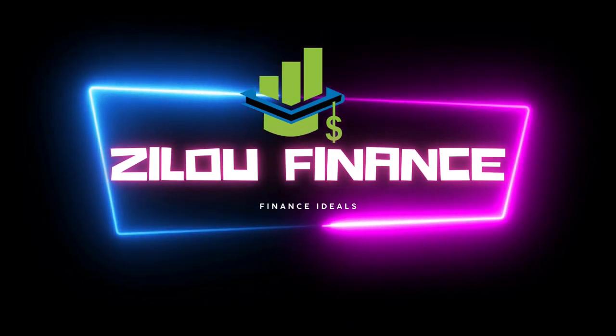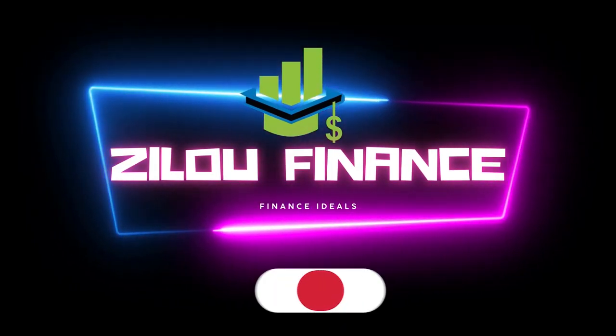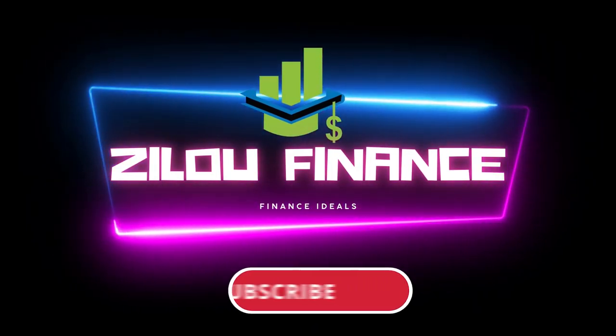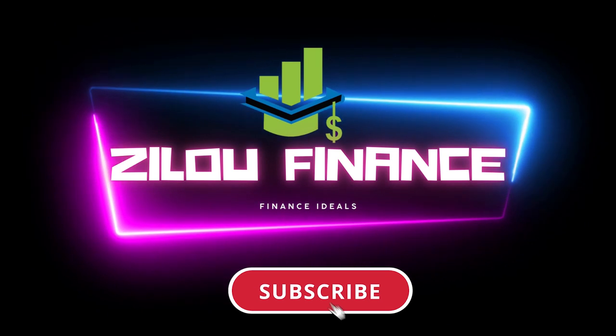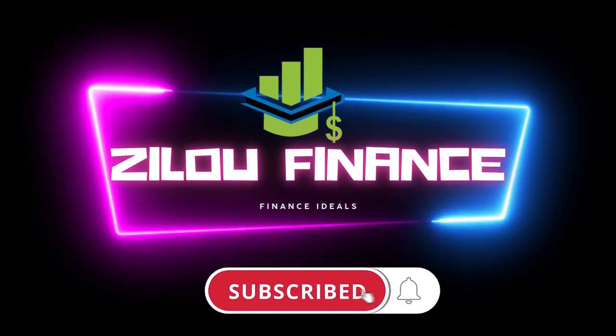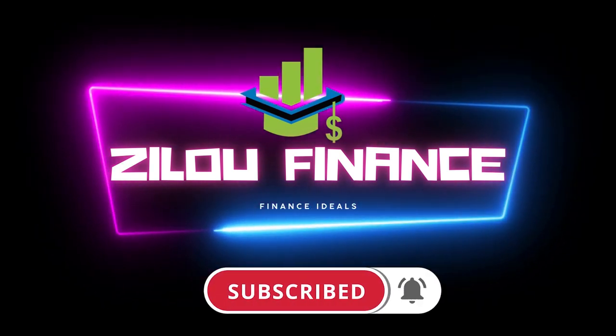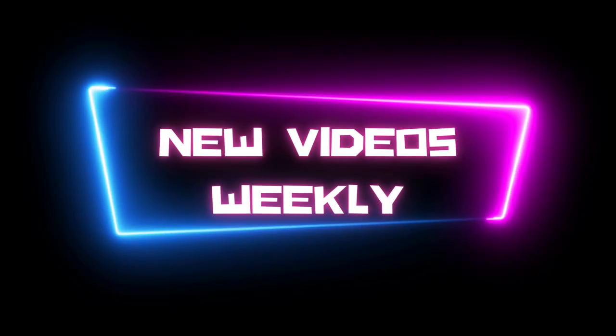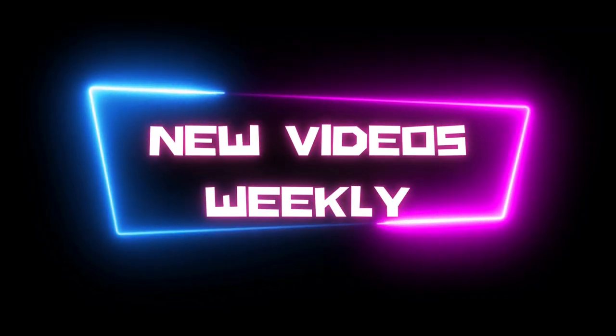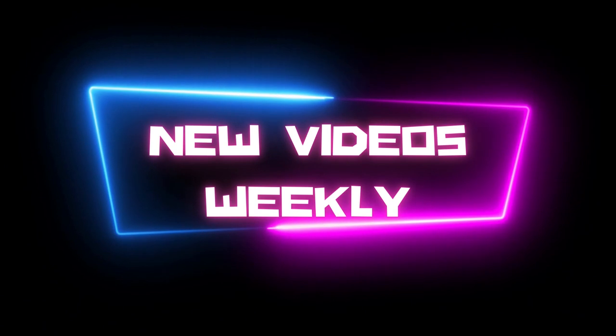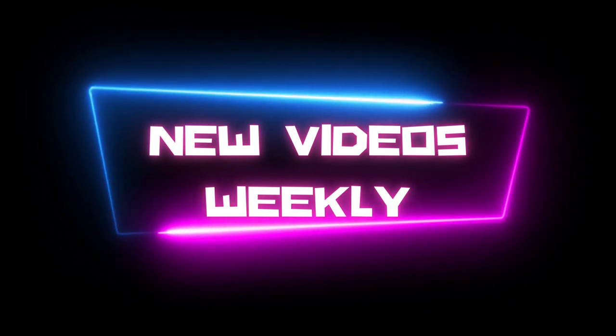Before we start, welcome to the channel Zilou Finance. Make sure to subscribe if you are new on this channel and turn on the notification bell for new videos so you will be updated with our new content.